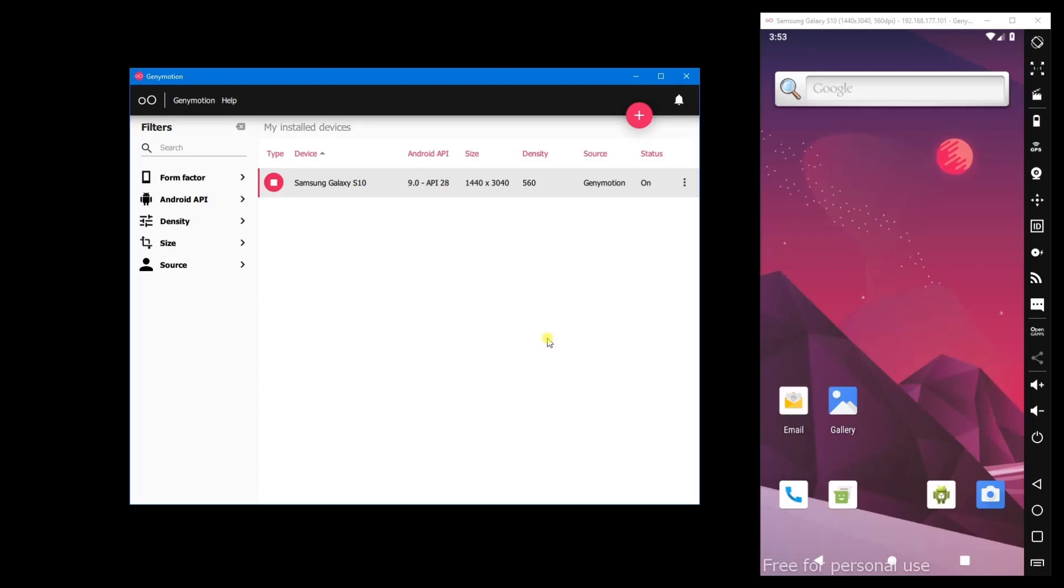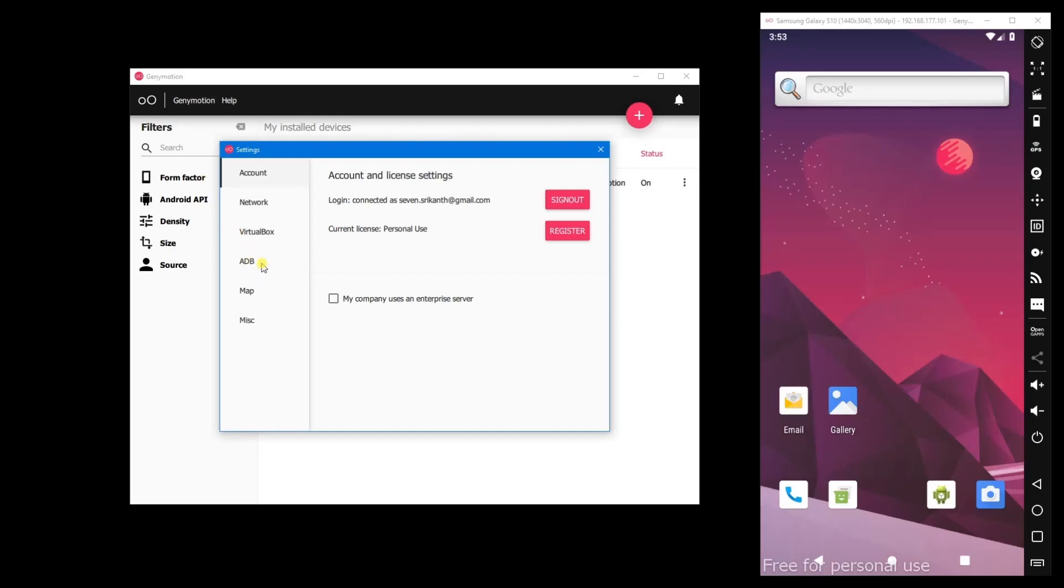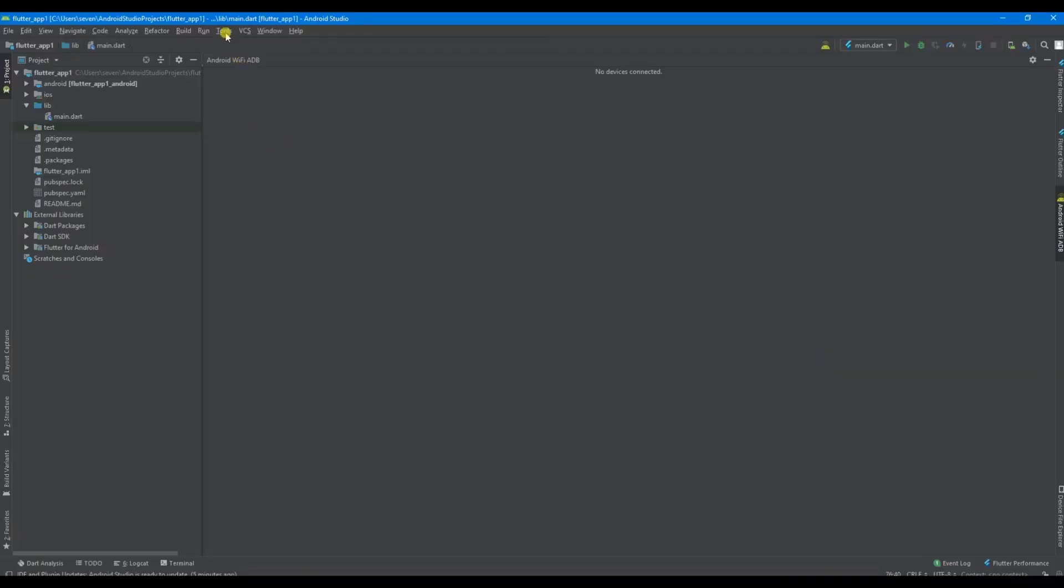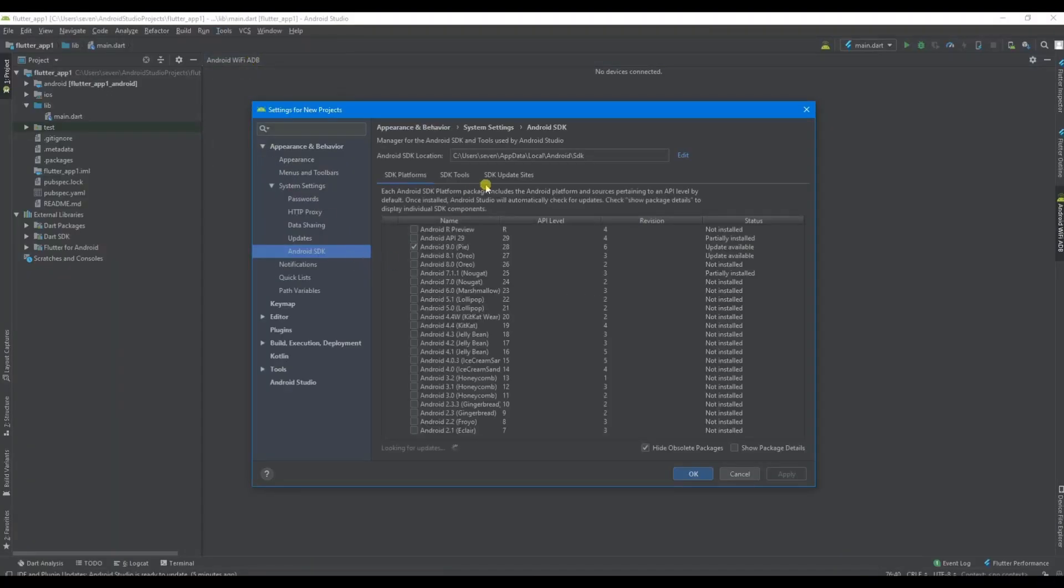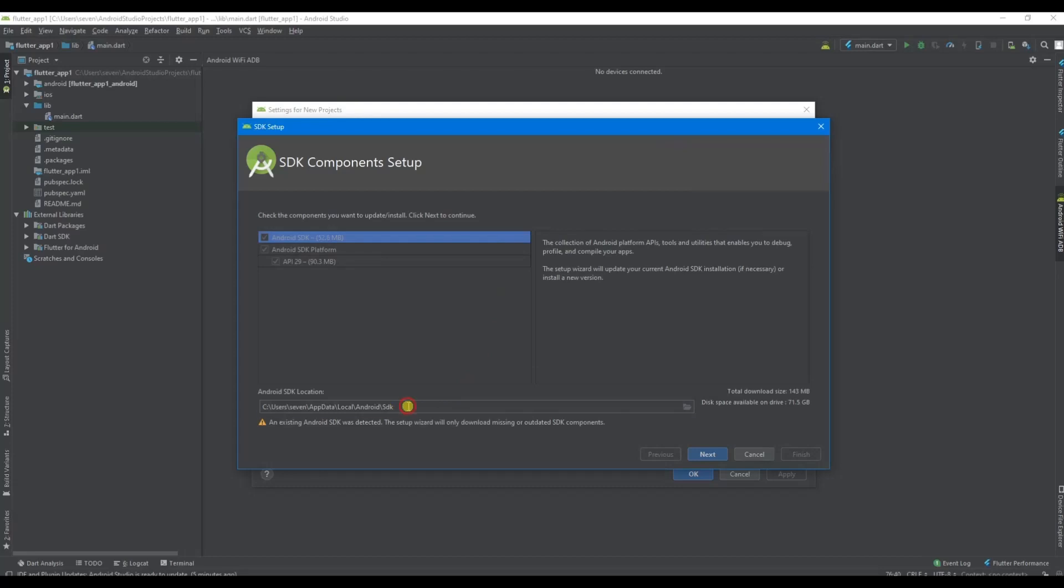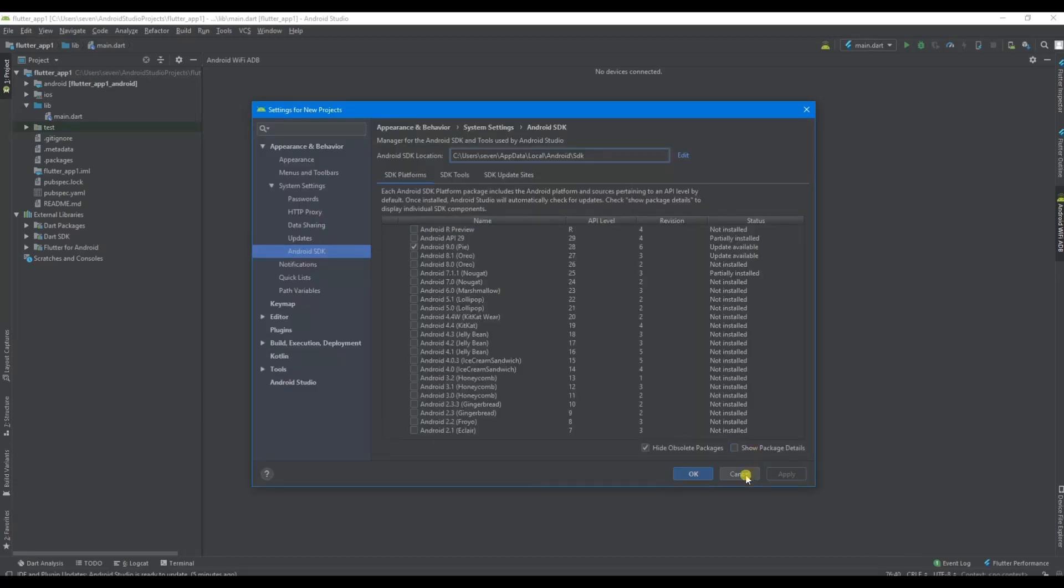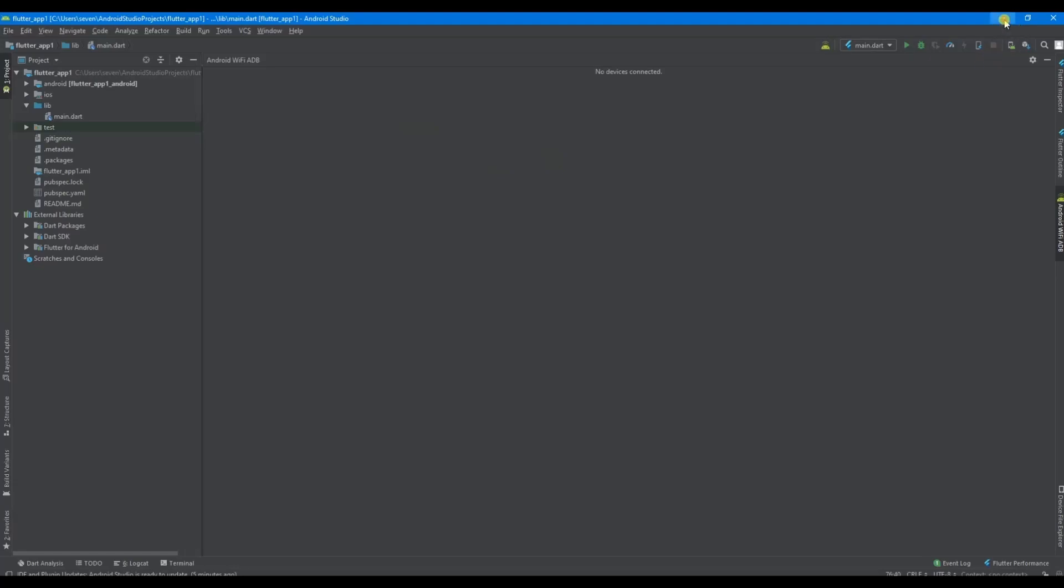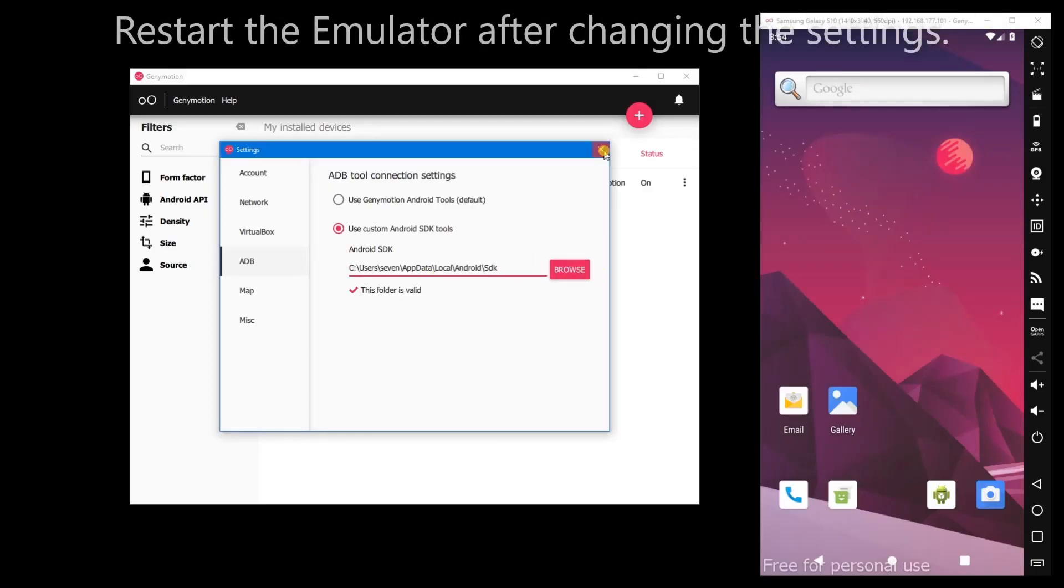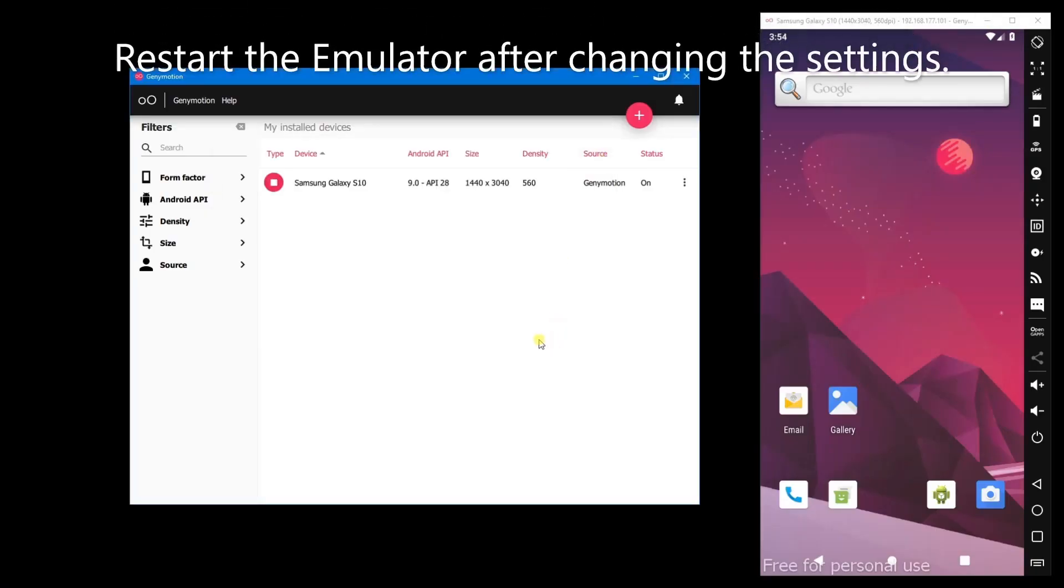Before checking whether Genymotion is working with Visual Studio Code, we have to link Genymotion with Android SDK. For that, you need to go to Genymotion settings and ADB, and you have to provide the Android SDK path here. To know this path, you need to go to Android Studio, Tools, SDK Manager, and you can get the SDK location path here. Provide the Android SDK path here. Let's close it.